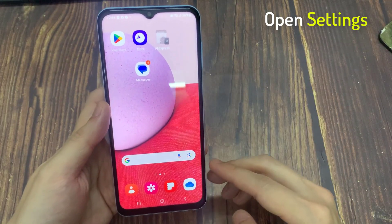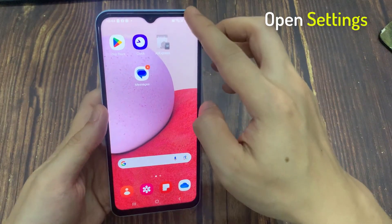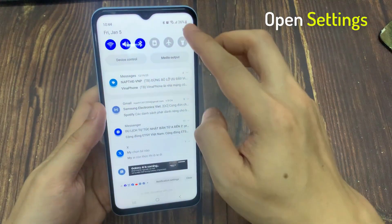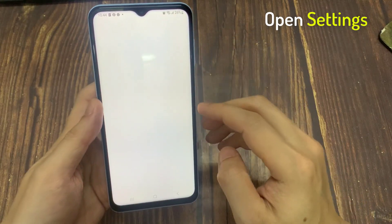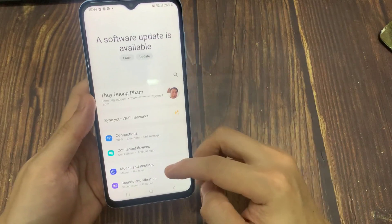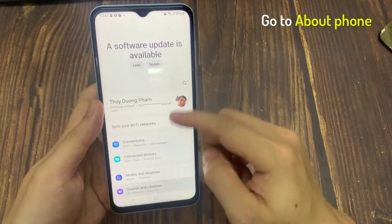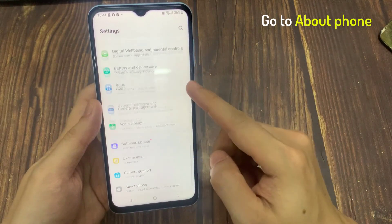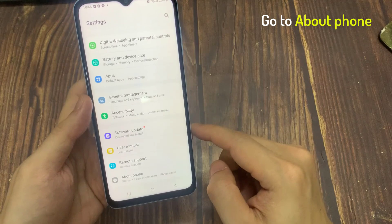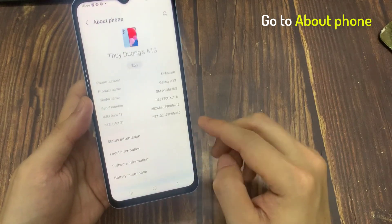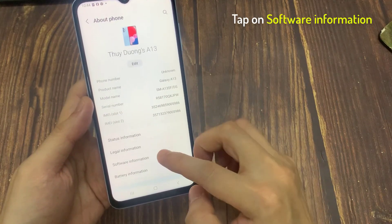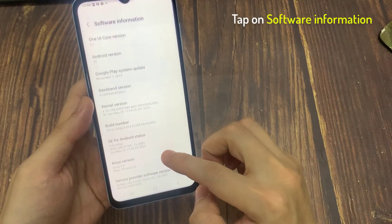First, open Settings. Go to About Phone. Tap on Software Information.